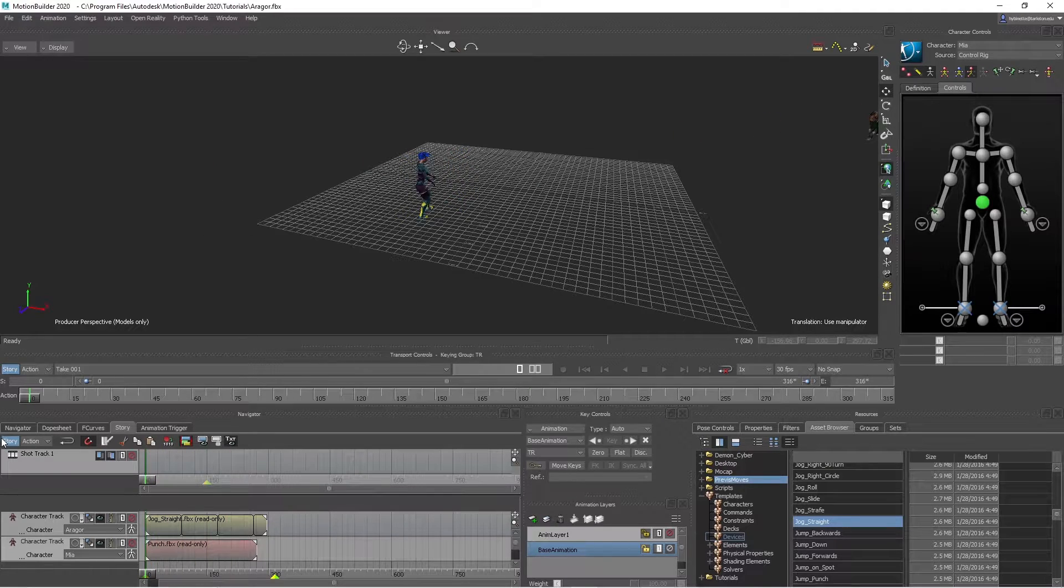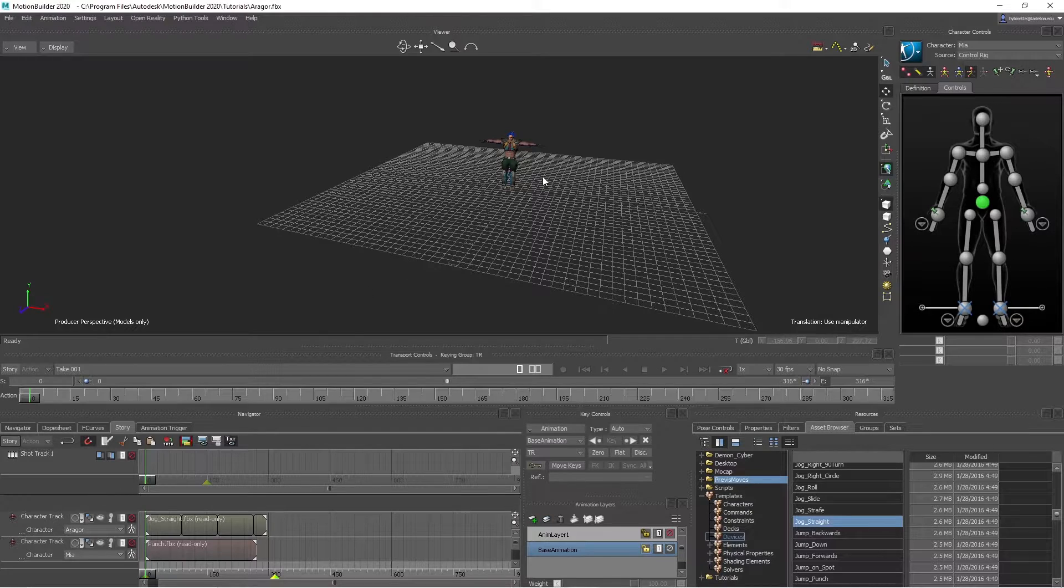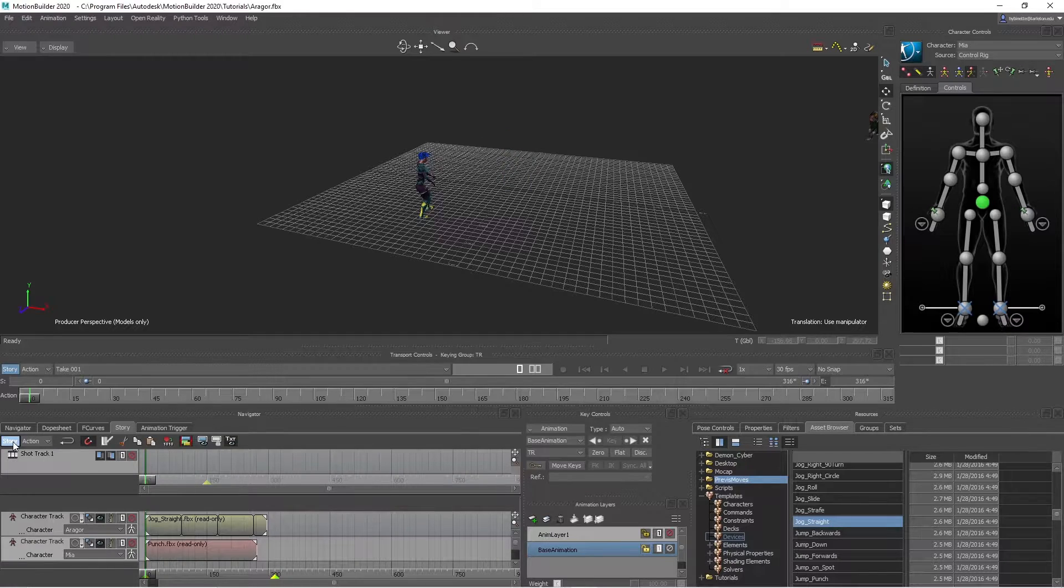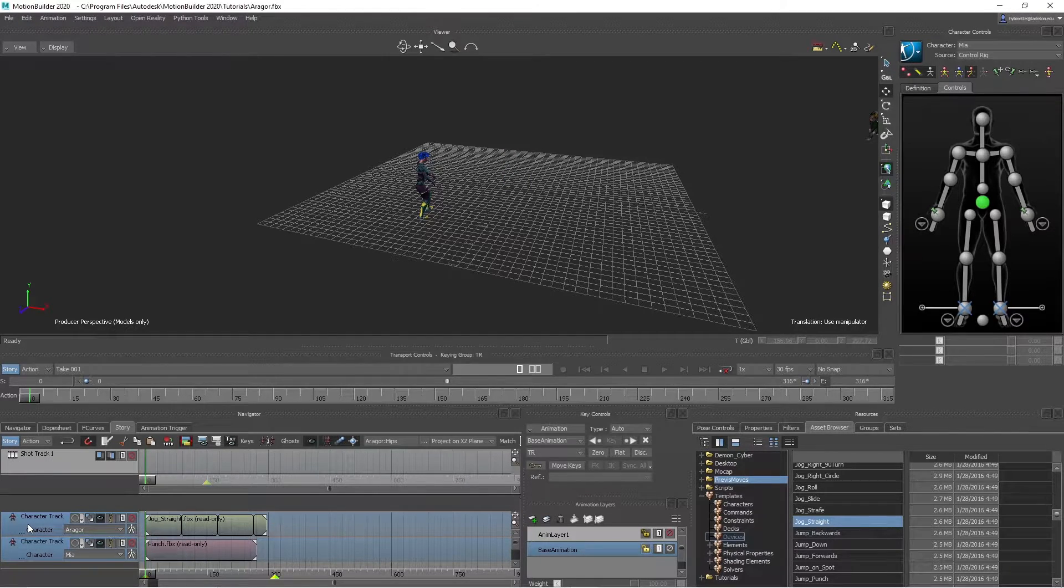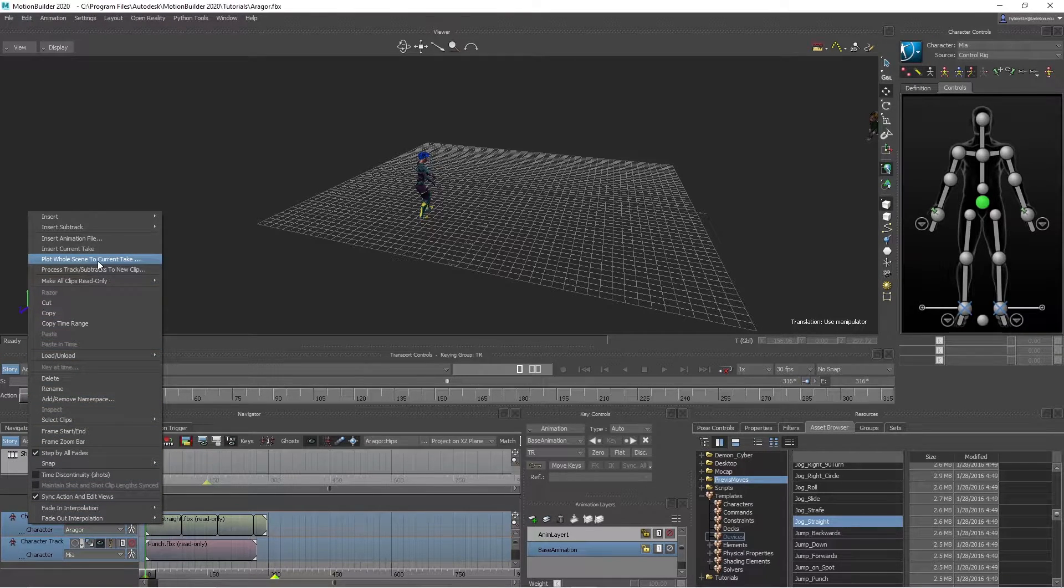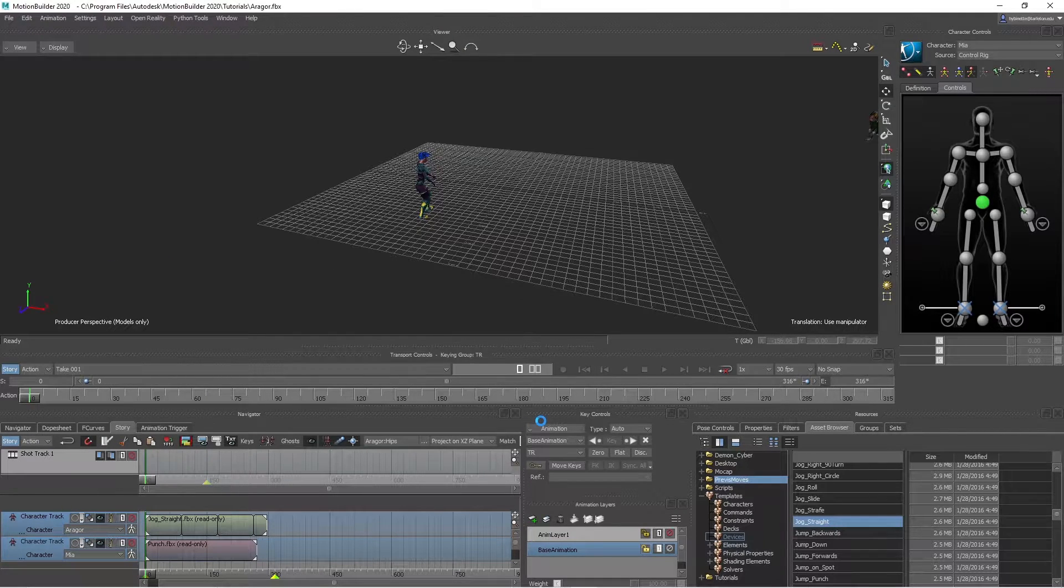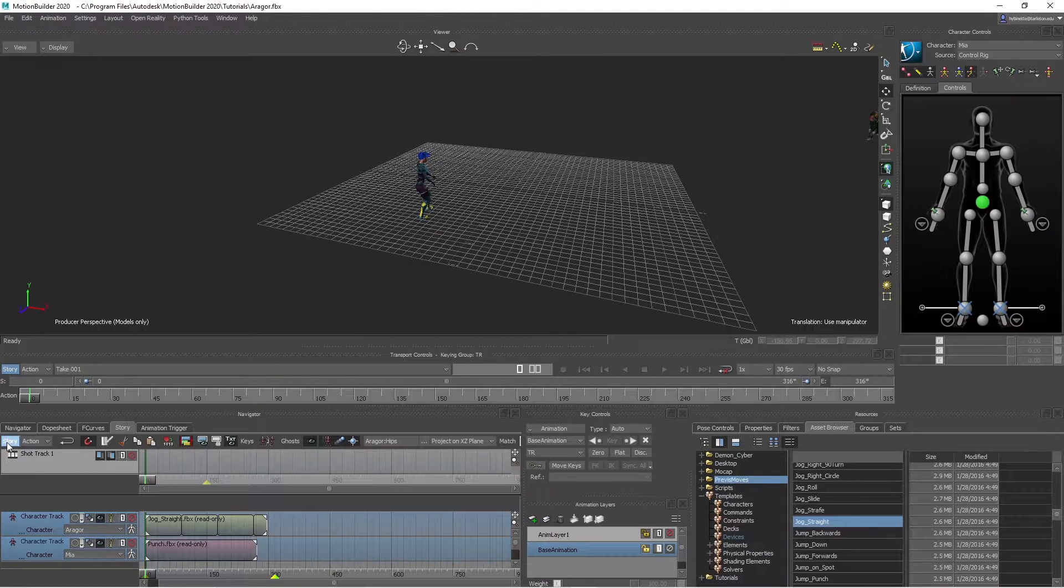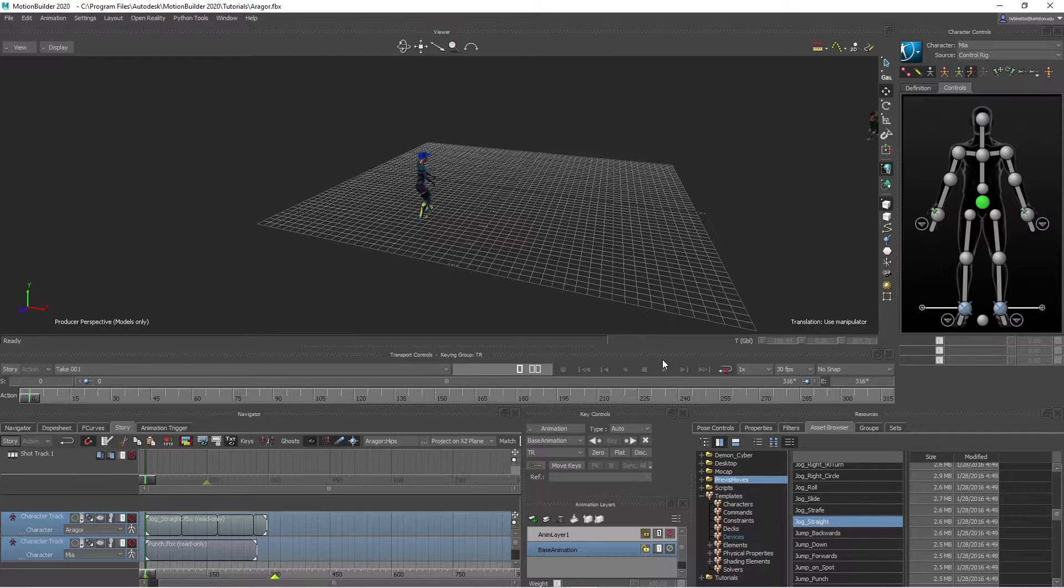So next thing here, what we need to do is you want to bring out of the storyboard. As you can see, the keys are not part of the scene. So I'm going to select both tracks, right click, and plot whole scene to current take. And hit plot. Now you can turn this off here, you can see it's working.